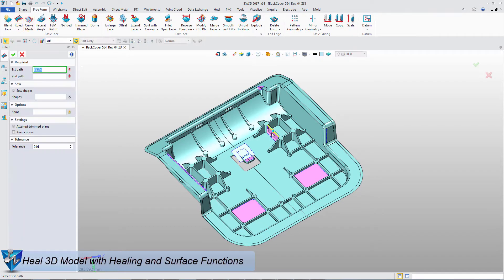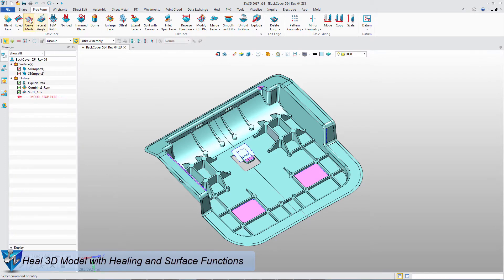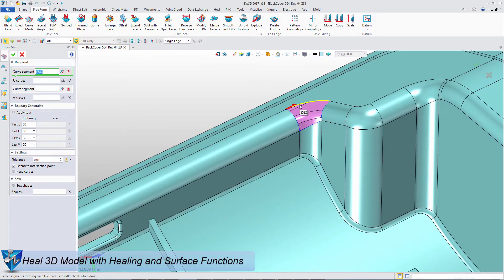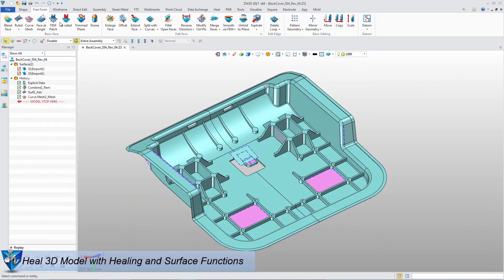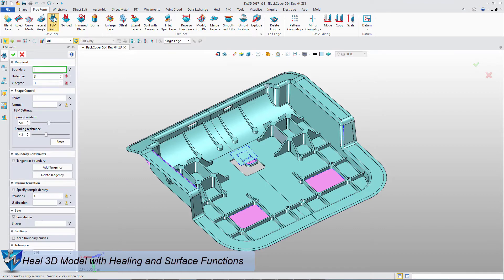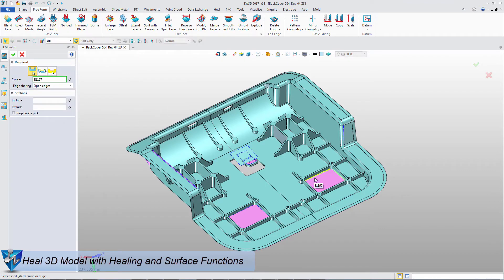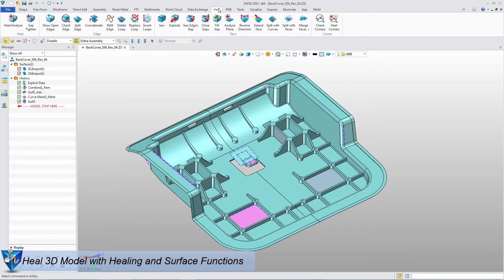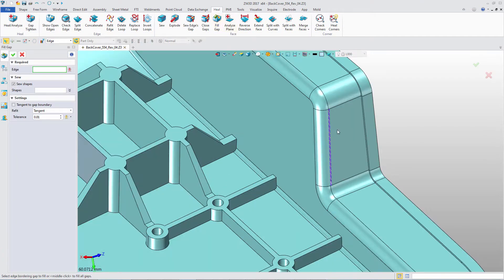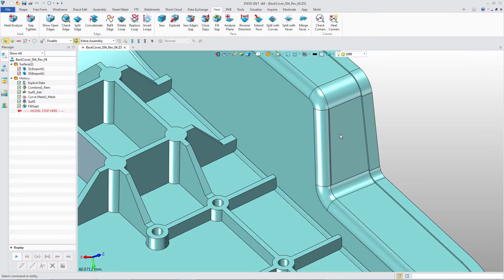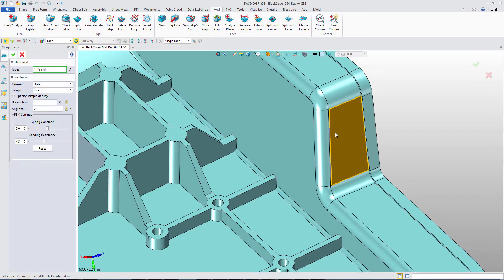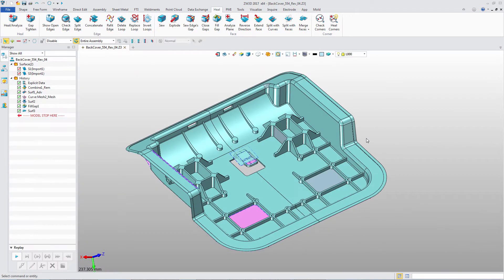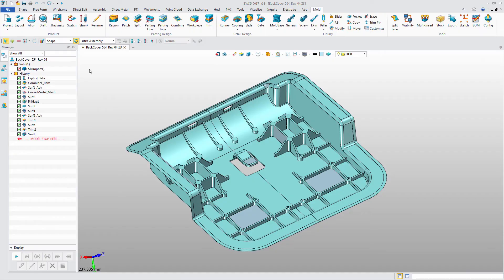Use the Ruled command to create a ruled face between two path curves. UV curve mesh is suited to create this kind of regular surface. Use the FEM Patch command to quickly create a single face through the boundary curves. With the Healing Function, we can easily fill open gaps between faces and merge faces into one. Now, this open geometry can become solid geometry.